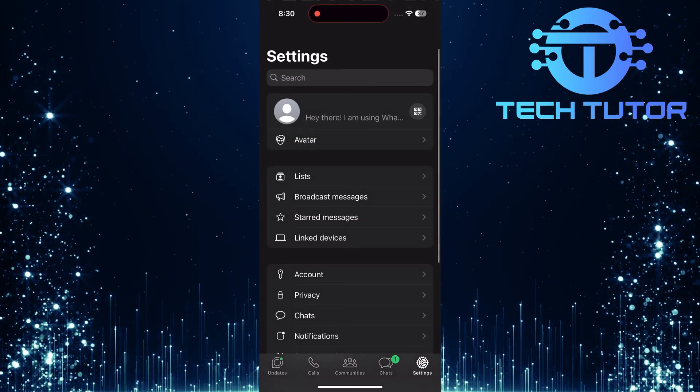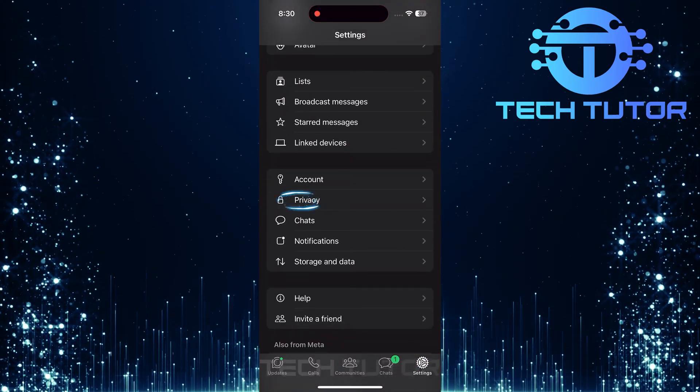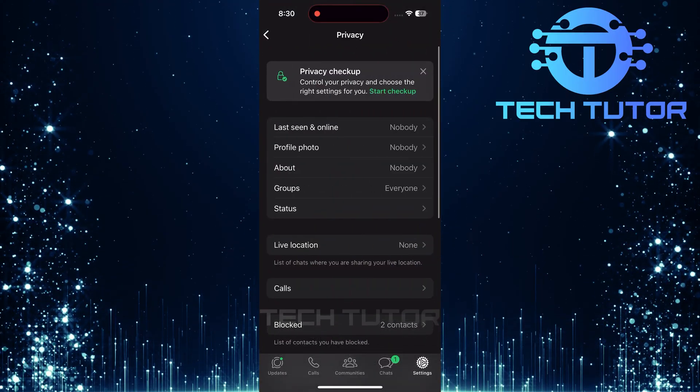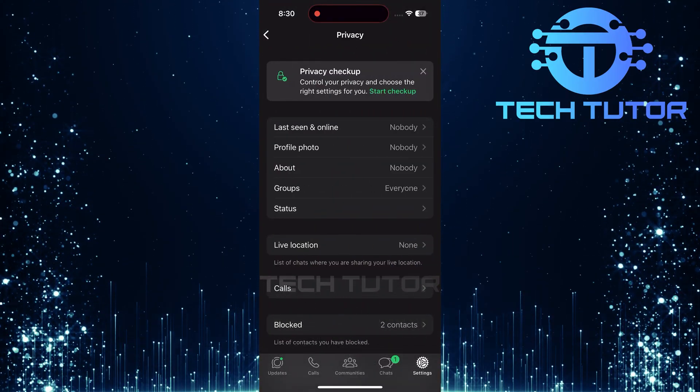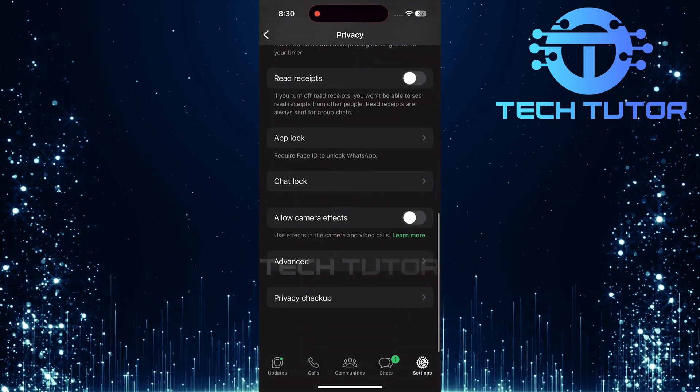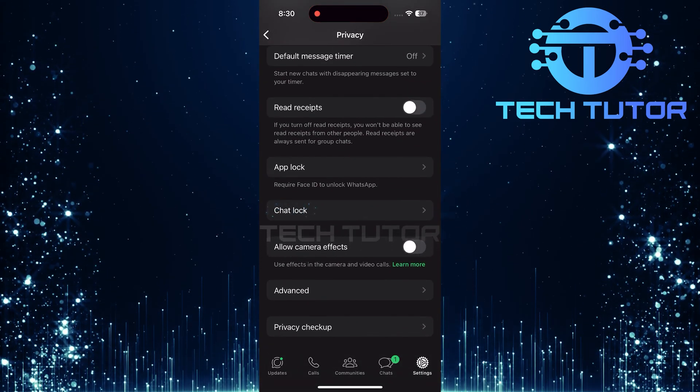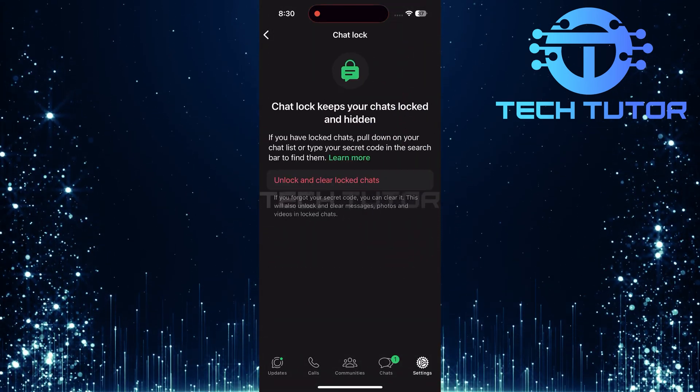Next, scroll down until you find privacy. Tap on it to enter privacy settings. Within the privacy section, scroll all the way down to find chat lock and tap on it.